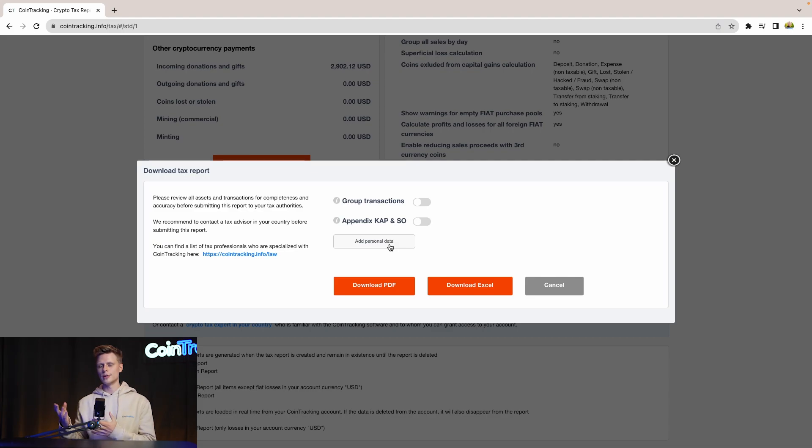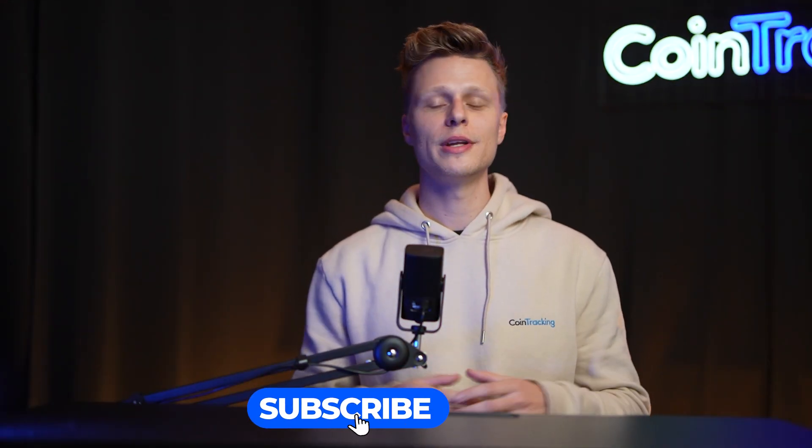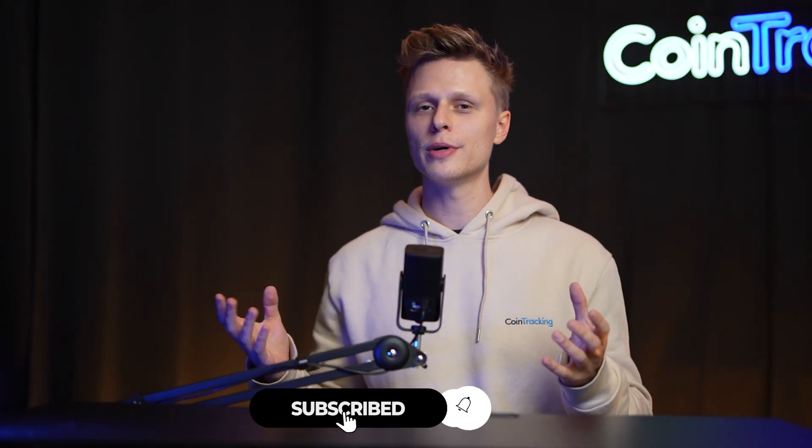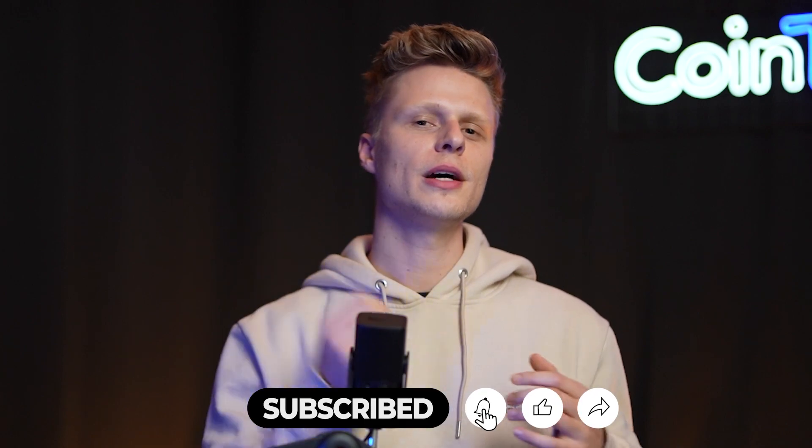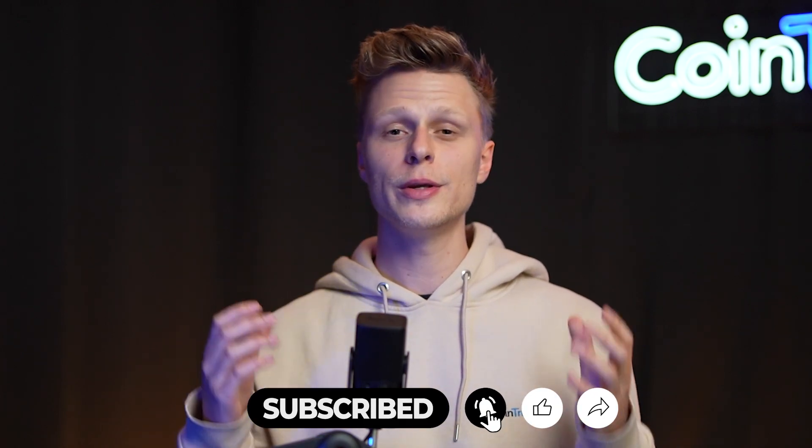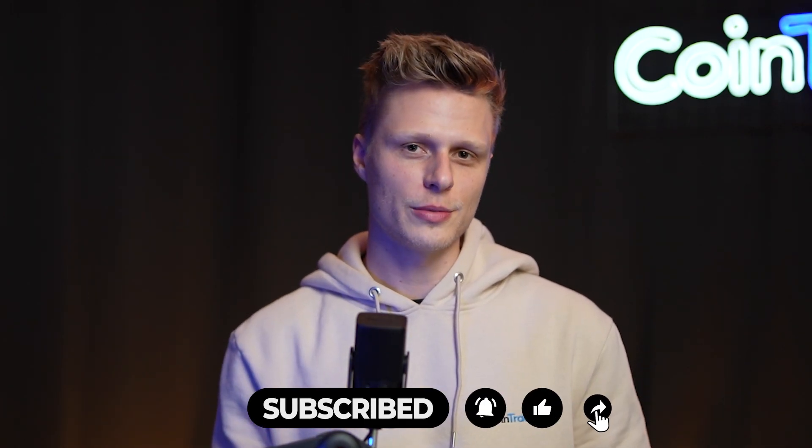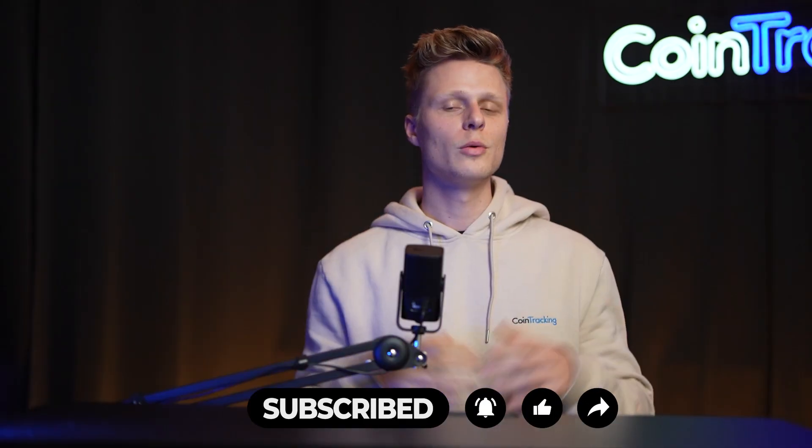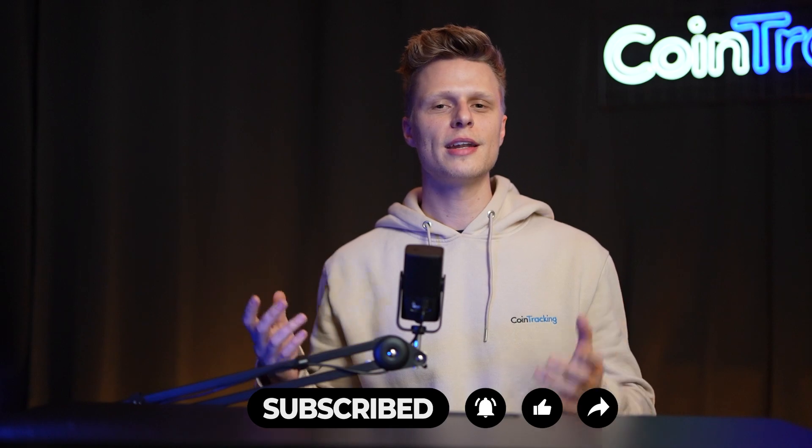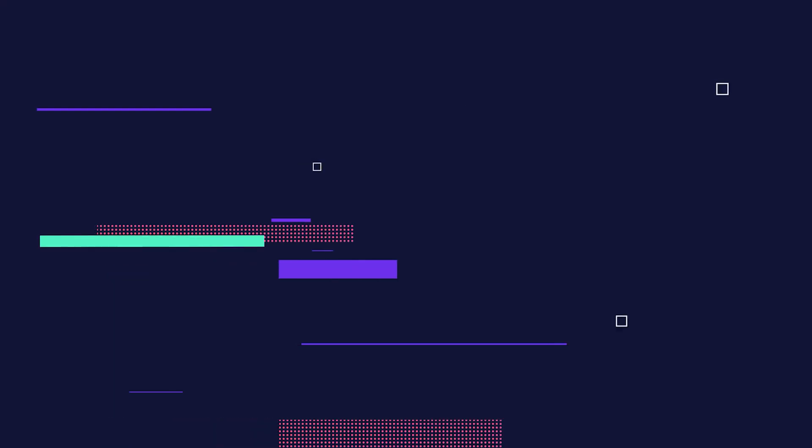We hope this video was helpful to you. And if there are any open questions, please leave them down in the comments and we will happily answer all the comments for you. We wish you happy trading and we'll see you soon. Bye bye.